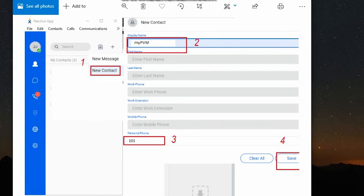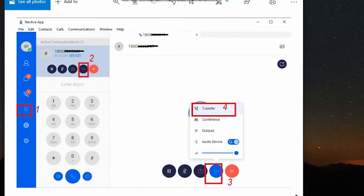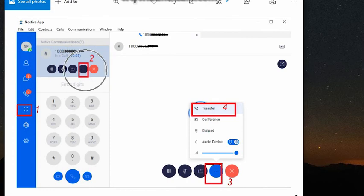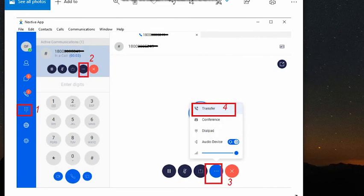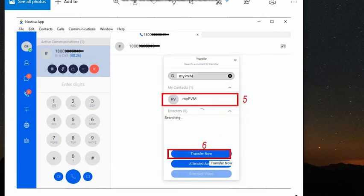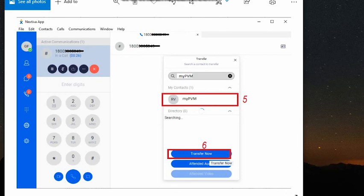Once that's done, we try to test a call to this phone number. Once the call is connected, we hit on the ellipsis which is the three dots on this pane and then we hit on transfer under this three dots again, search for the contact name, my PVM, and then hit on transfer now. Once you hit on transfer now button, the call will end immediately, meaning the pre-recorded voice message is already left on the phone number that you've called which has an answering machine.